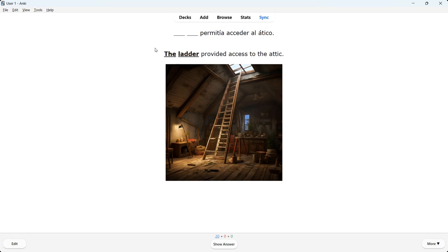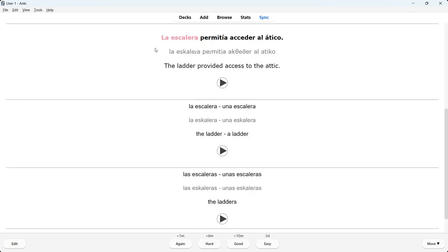The answer is 'la escalera.' You'll notice the answer is color coded — in this case, pink — because 'the ladder' is feminine in Spanish. All masculine nouns are blue, and all feminine nouns are pink. So whenever you do an exercise in chapter four nouns, all nouns are color coded, and that color will help you memorize and identify the gender of the noun, which is incredibly important because Spanish is a gendered language.